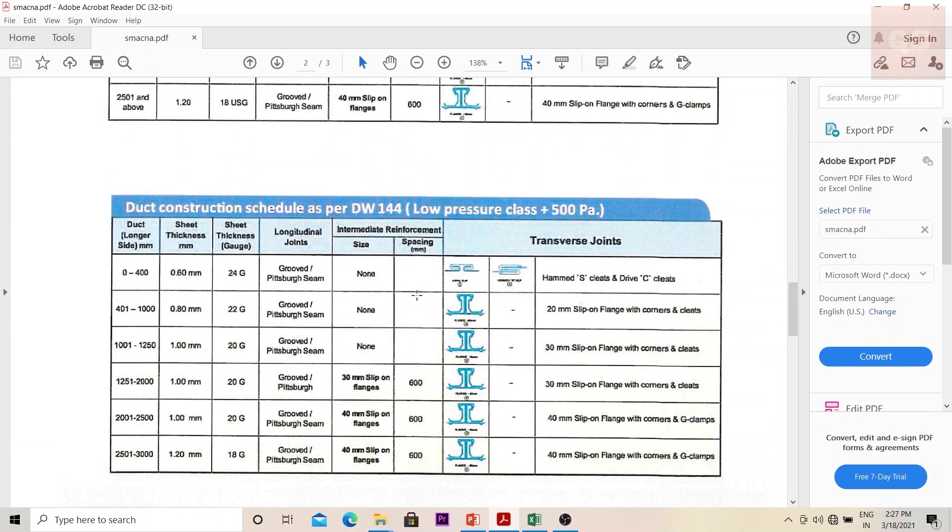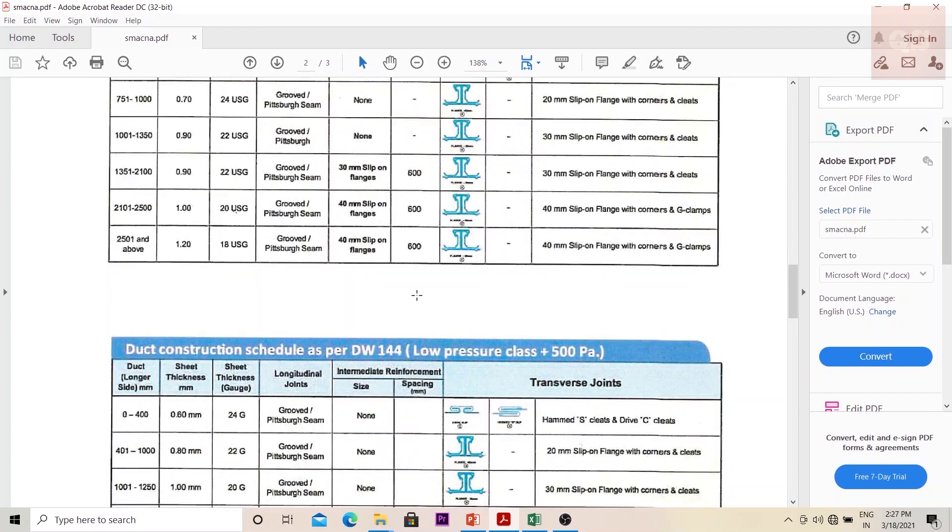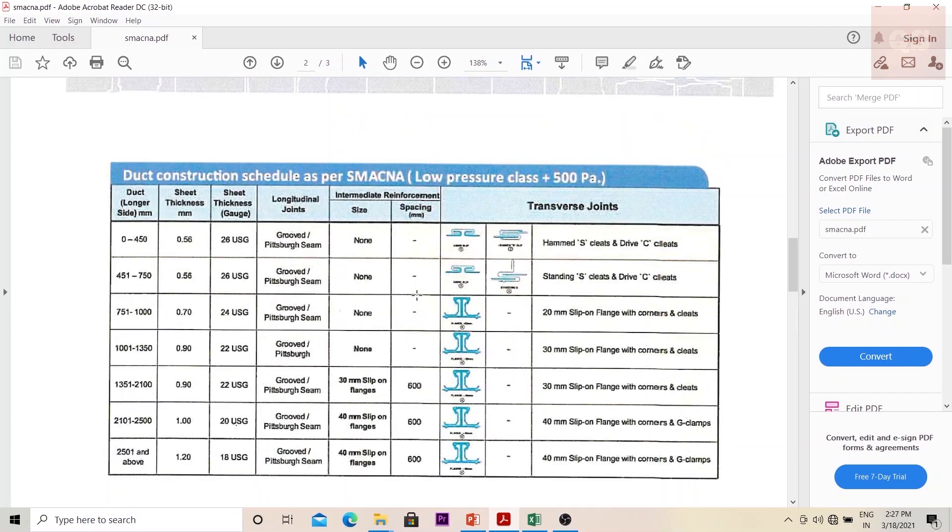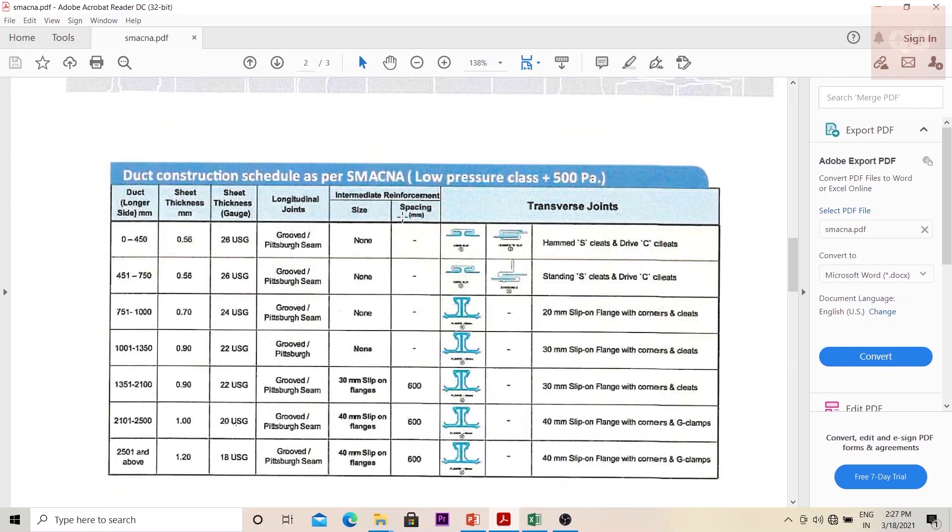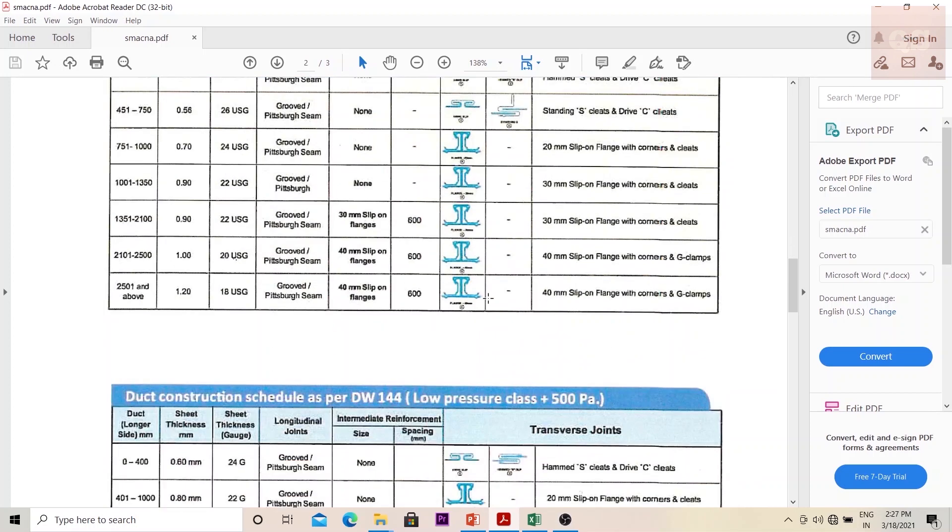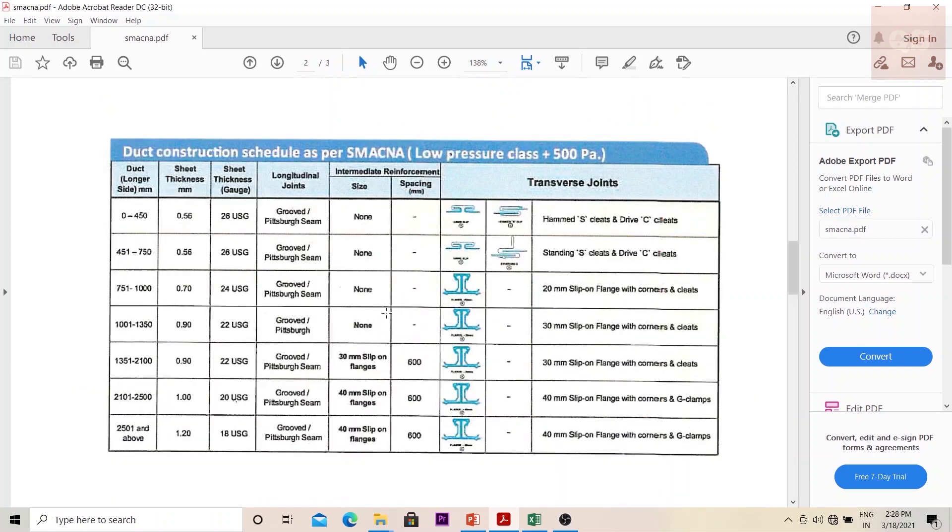It will be completely depending on your specifications and the design of the project. You can find out if the ducts are low pressure class or medium pressure class, and also based on the standards. If your project is following SMACNA standards you can use this table, or if it is DW 144 you can use this table.